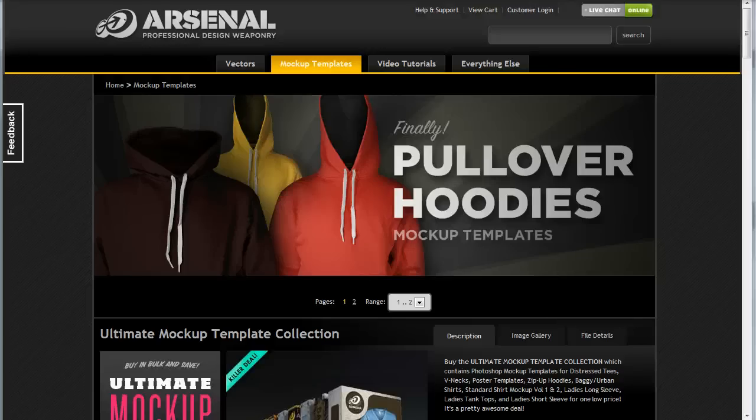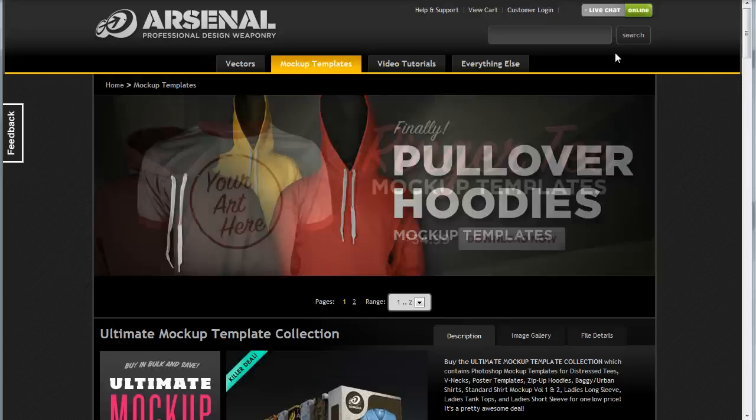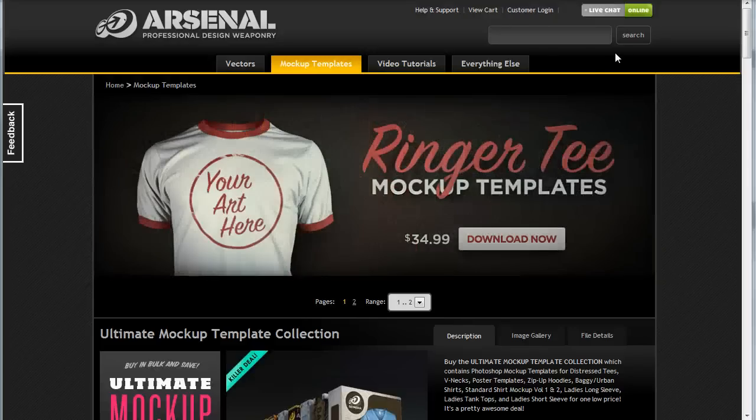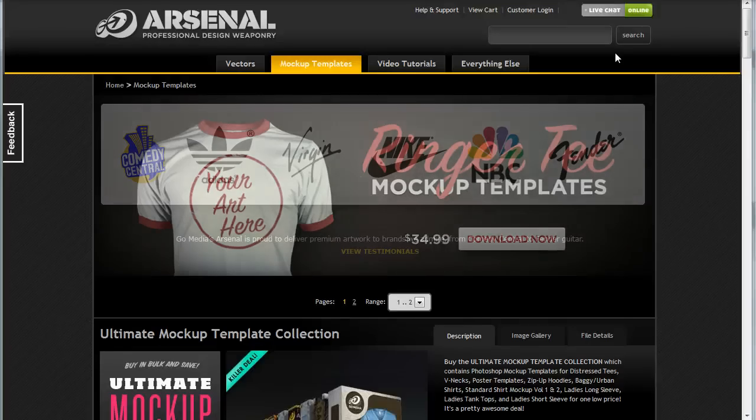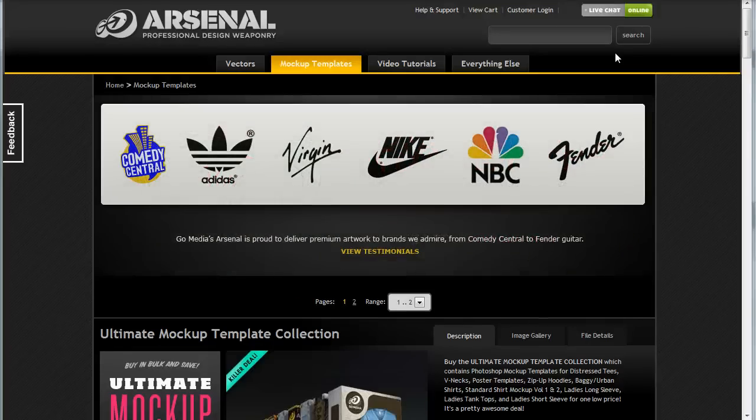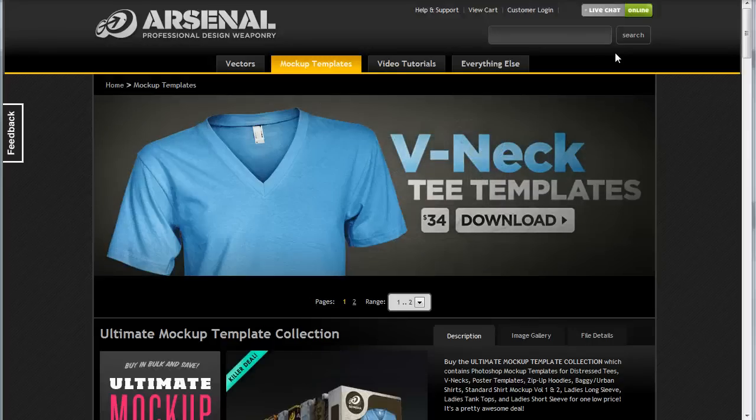So how do they work? How do these Photoshop mock-up templates work? Well, first, like I said, you need Adobe Photoshop to open these files. This is not stand-alone software. It's not a downloadable program that you install that creates t-shirts for you. So you must have Adobe Photoshop version CS or higher in order to use these files, and you can get a download from Adobe.com or Photoshop.